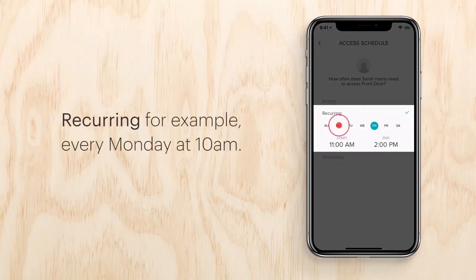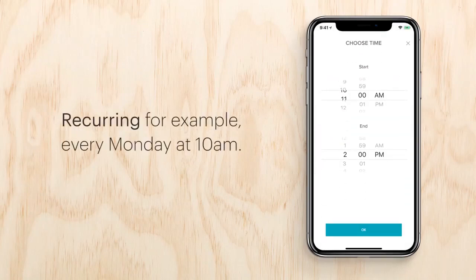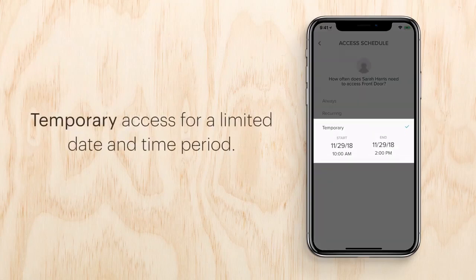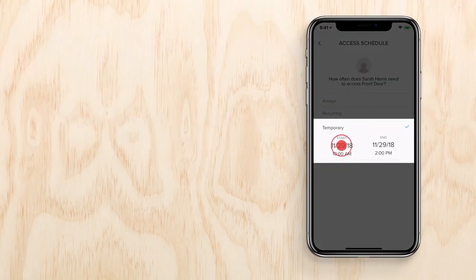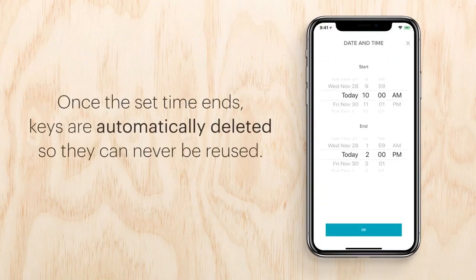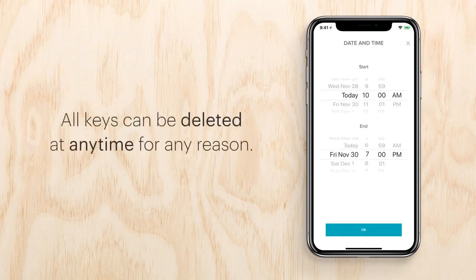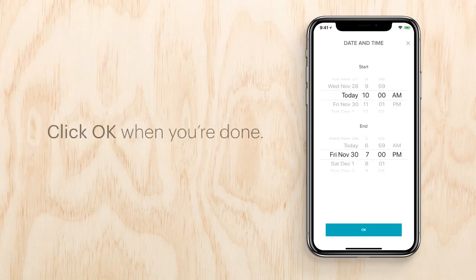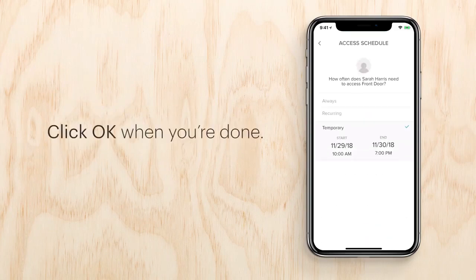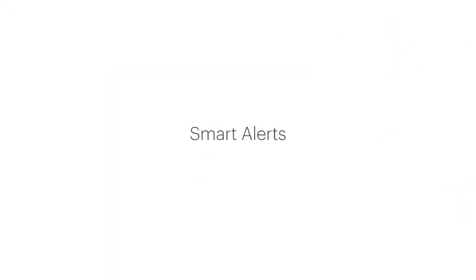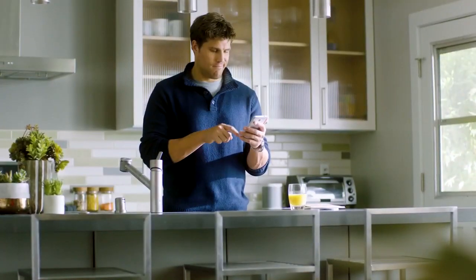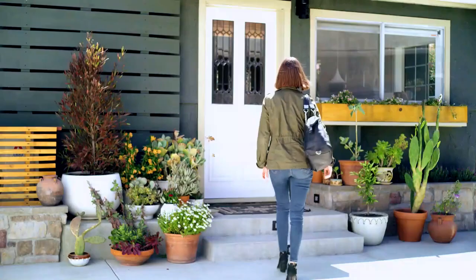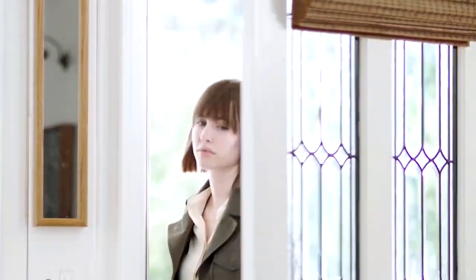Once you've created a virtual key for someone, you can set their access. You can choose always for unlimited access for kids and family members, recurring for someone like a service person — for example, every Monday at 10 a.m. — or set it for temporary access for a limited date and time period you choose. Once the set time ends, keys are automatically deleted so they can never be reused. All keys can be deleted at any time for any reason.